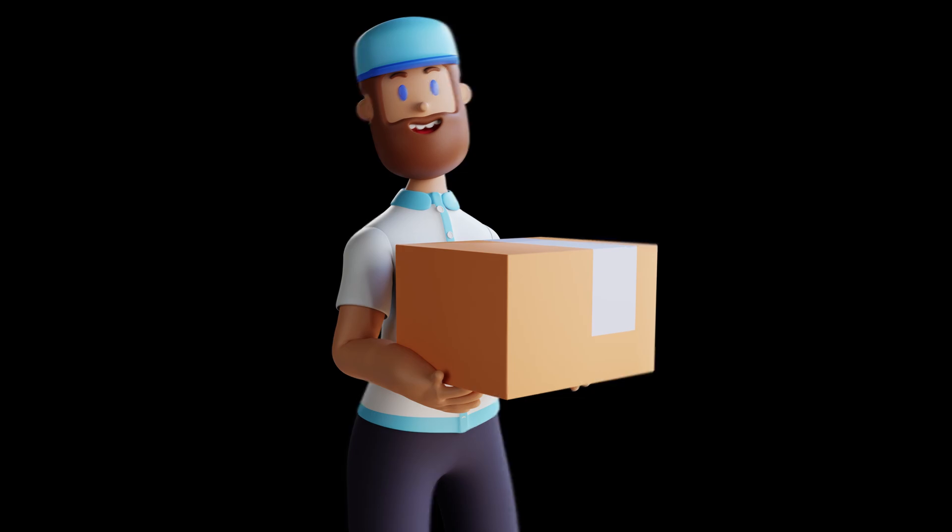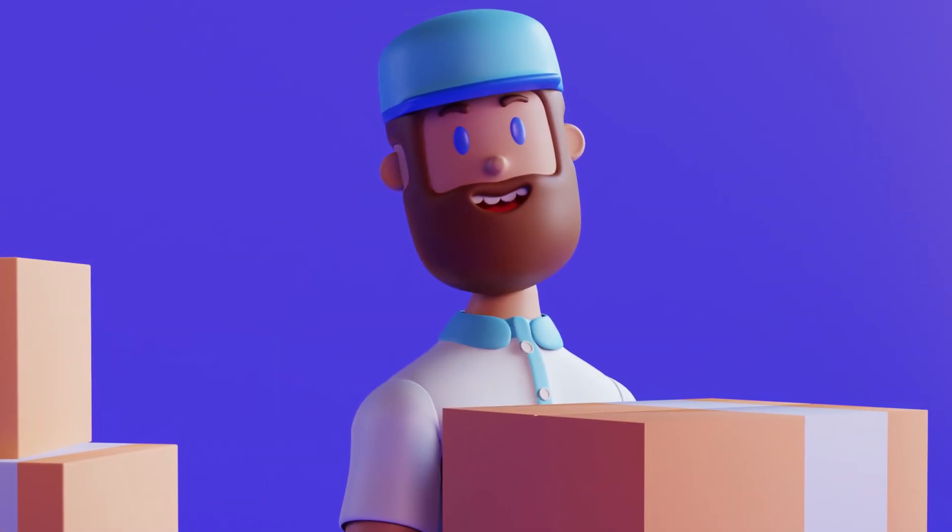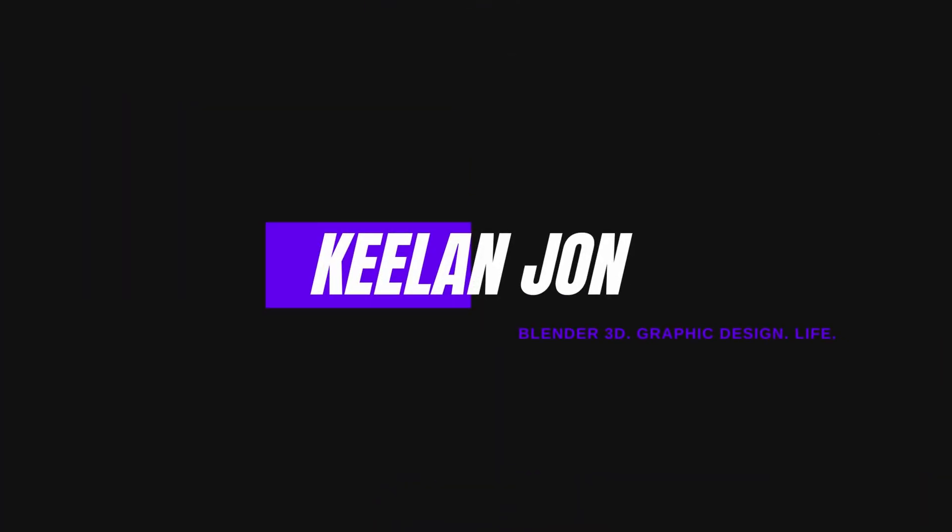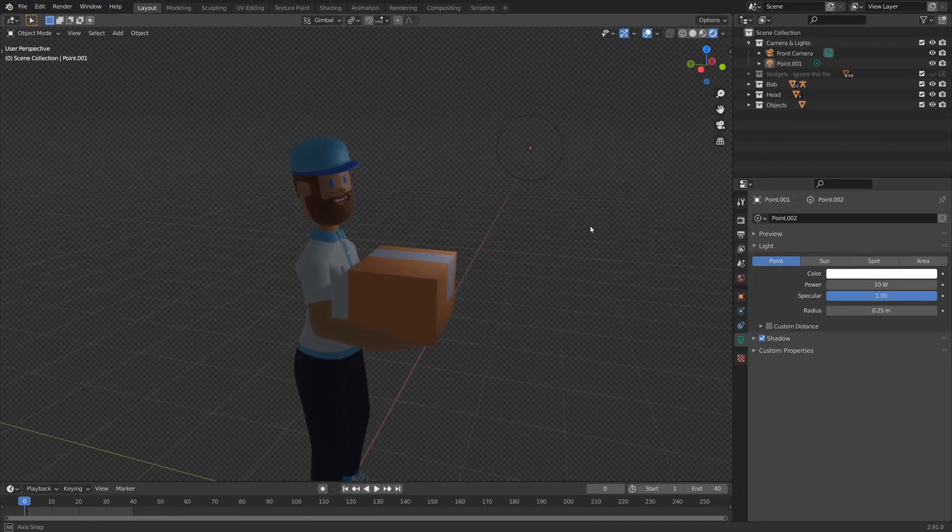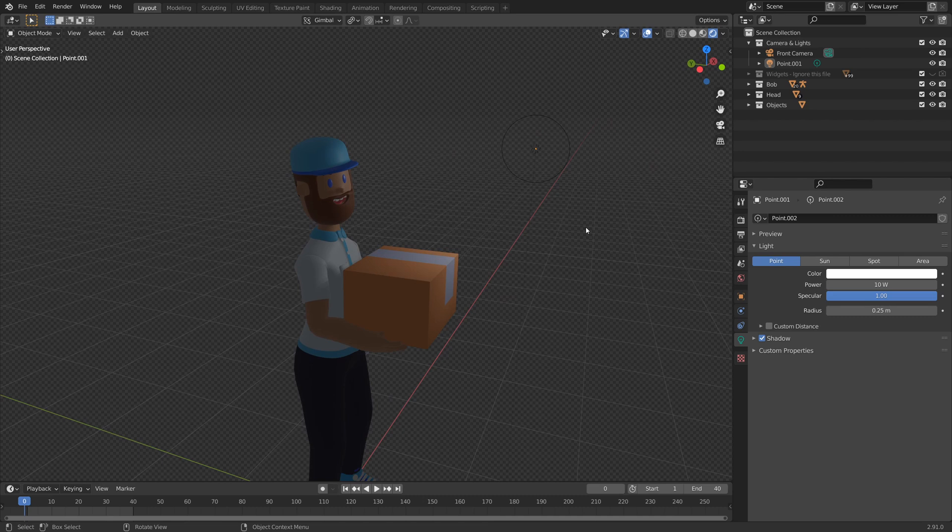But if you're new around here, my name is Keelan and let's get on with the video. Okay, so here we are. We're back in Blender. And by the way, this is Bob, Bob the delivery guy. He's going to be our model for today.